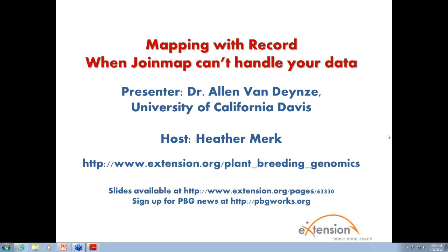During today's webinar, Dr. Alan Van Dynes of UC Davis will talk to us about an analysis pipeline to group, order, and map SNPs, as well as visualize heat maps. Alan is a professional researcher at the Seed Biotechnology Center at UC Davis. He received a bachelor's and master's degree in plant science from the University of Manitoba in Canada, and his Ph.D. in plant breeding from the University of Guelph, also in Canada. He did a post-doctorate in molecular genetics at Cornell in the Department of Plant Breeding and Biometry.